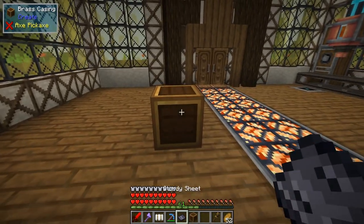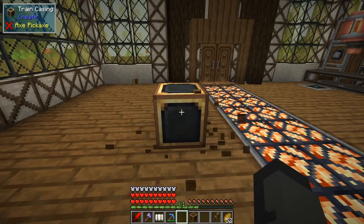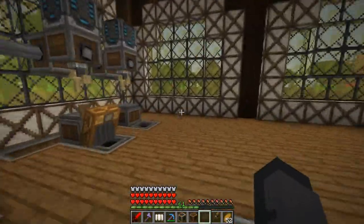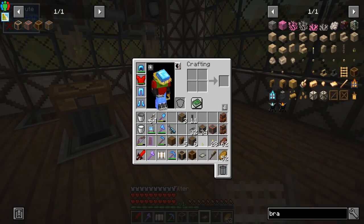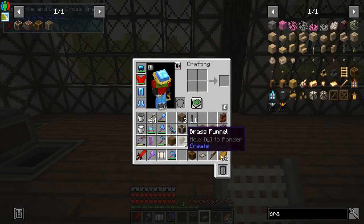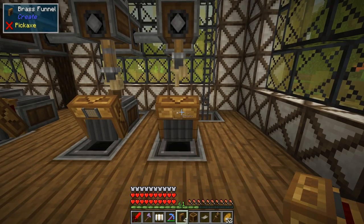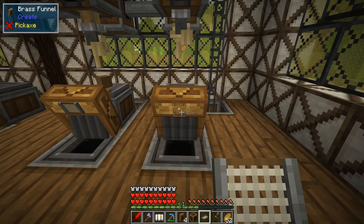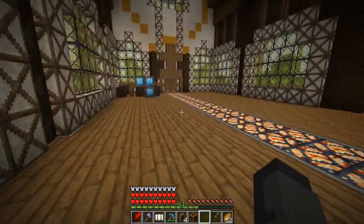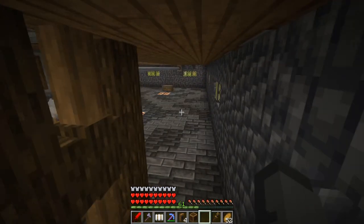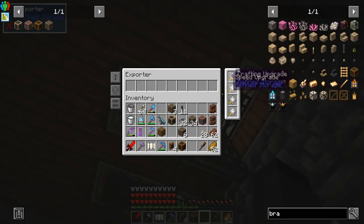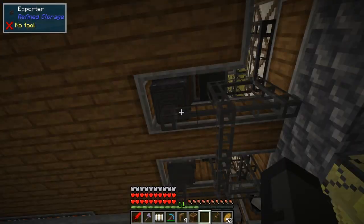Now if we take a brass casing and a sturdy sheet — which we automated over here — boom, we get what they call the train casing, and we can automate that right now. I need to make a filter, take a filter, pop the train casing in, hit the check mark, then take a funnel and pop it on here. Put the filter in there so it's only going to pull train casings off of there. Then in the basement, take the brass casing the system knows how to make, come over to this exporter with the crafting upgrade, and pop that in.